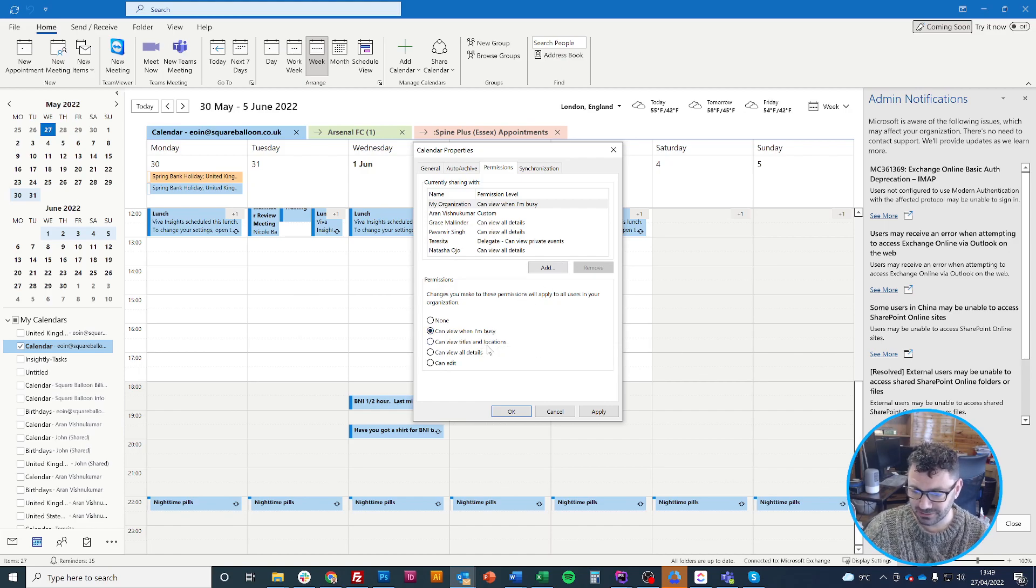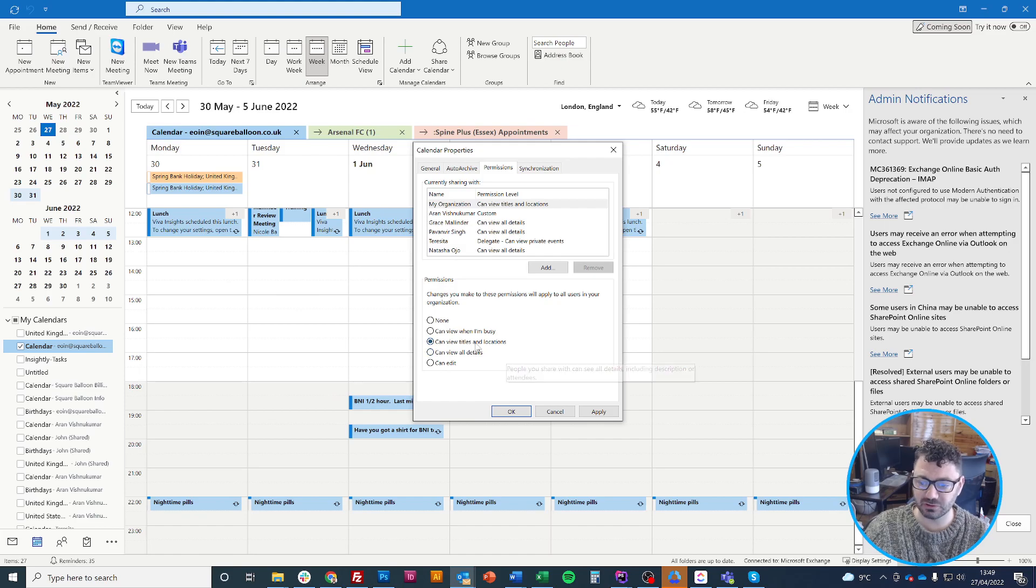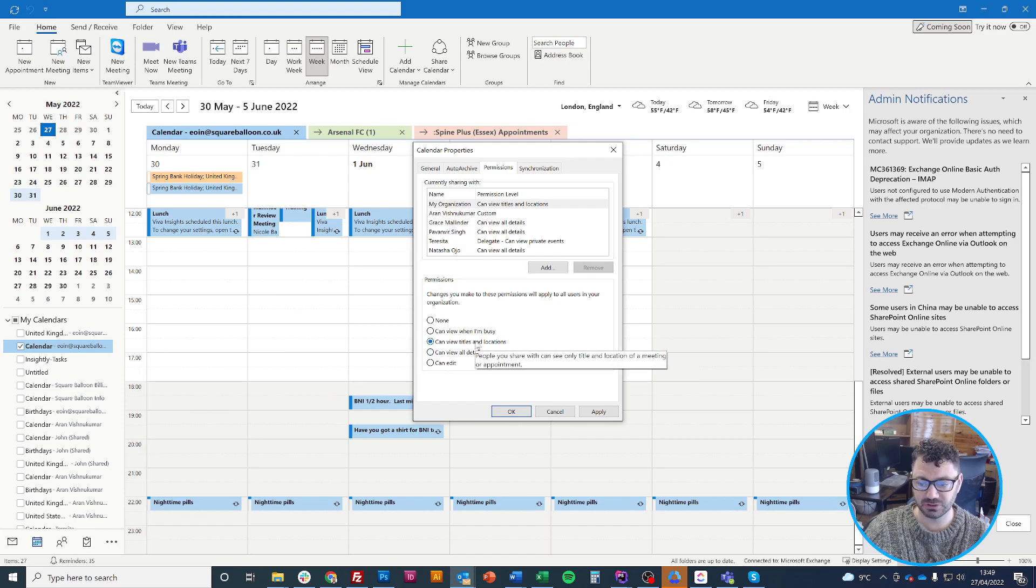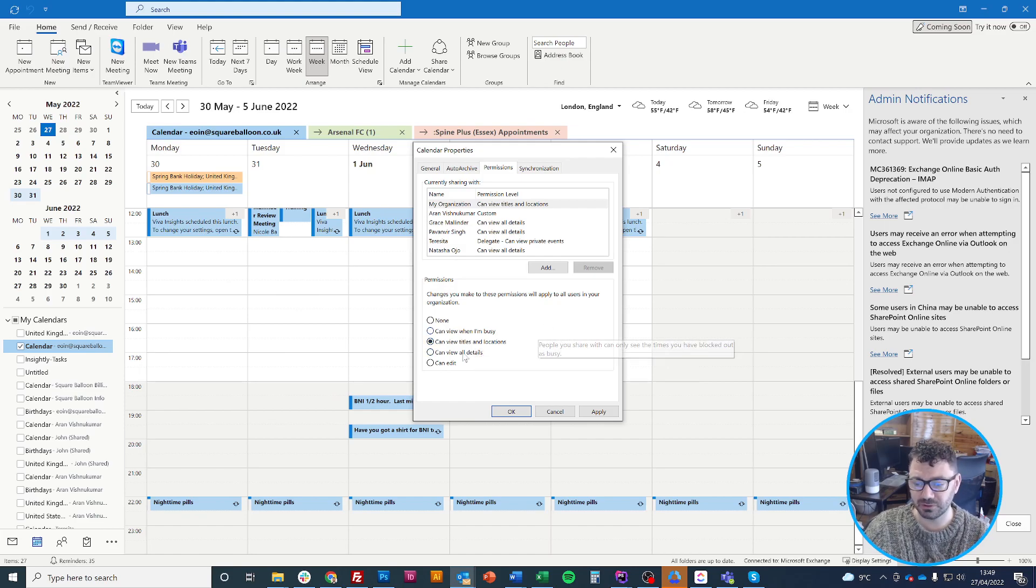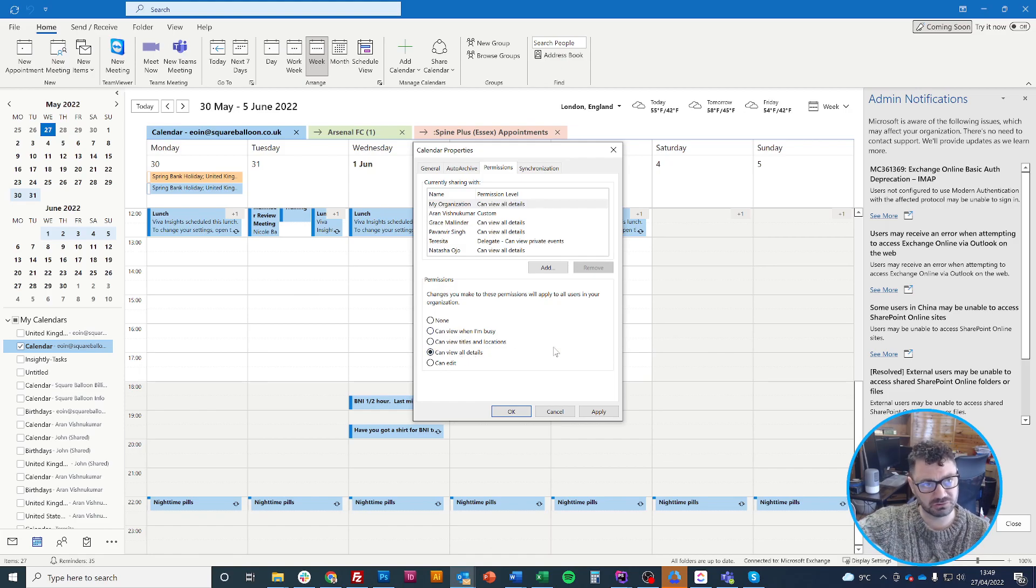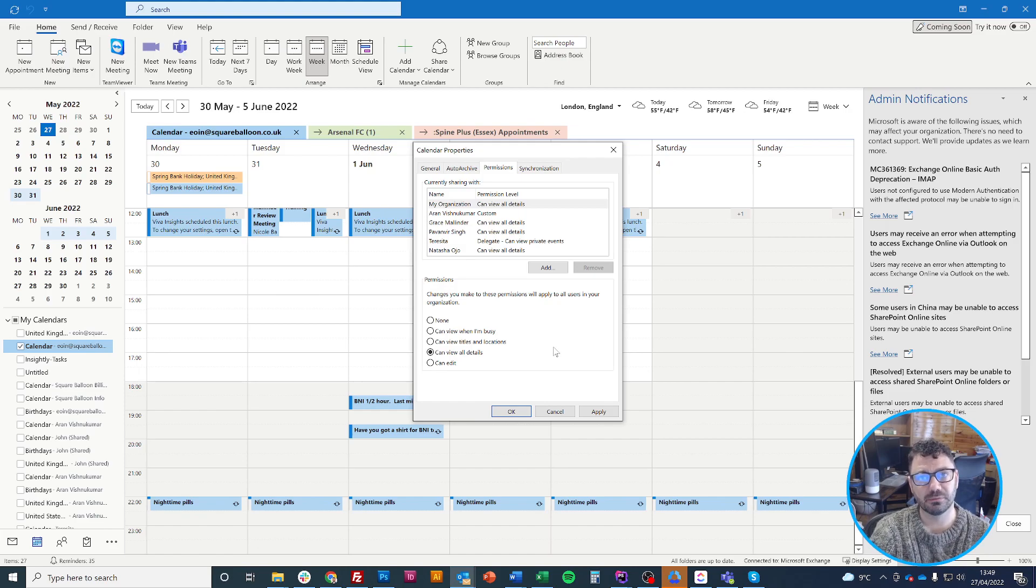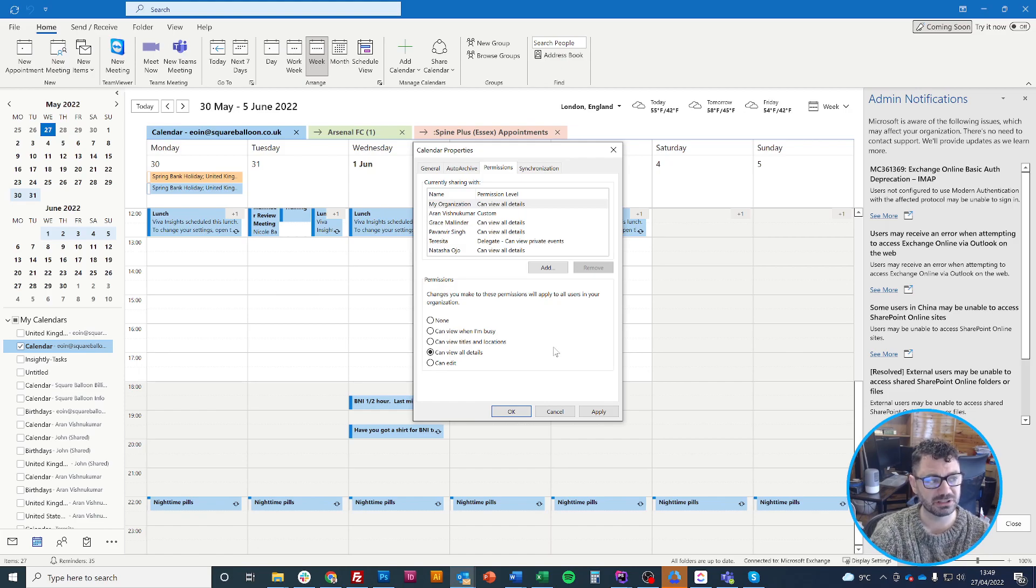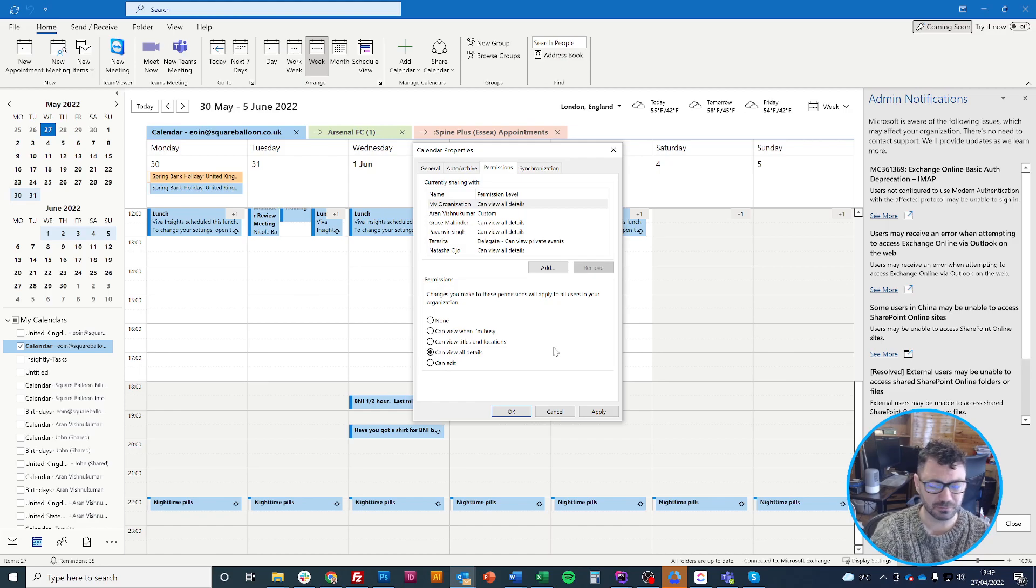This option allows them to view the titles and locations, which is probably enough most of the time. This one lets them view all details, so they can double-click on it and see any notes or anything else that's inside it. I do use notes quite a lot. I don't think my employees will always need to see them, but I don't really mind if they do, so I'm going to click that one.